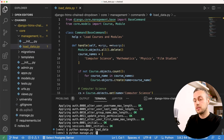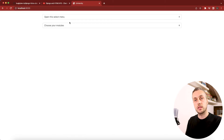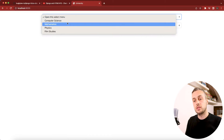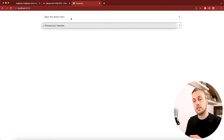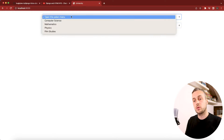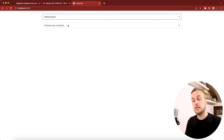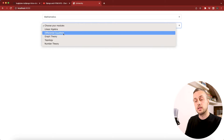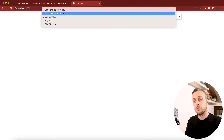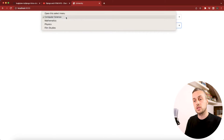Running the server and opening the browser, we see two select boxes. The first contains courses and the second is empty on page load. Selecting a course triggers an htmx request to the backend which populates the second dropdown with the modules for that course — for example, mathematics shows linear algebra, and switching to computer science shows modules like machine learning.